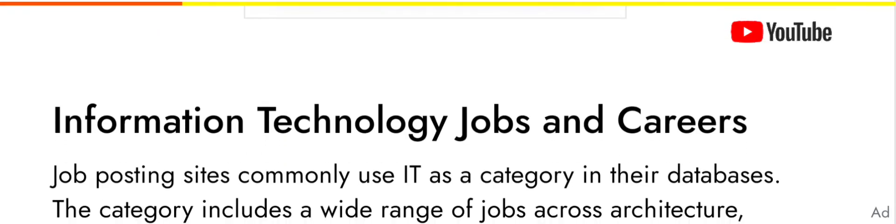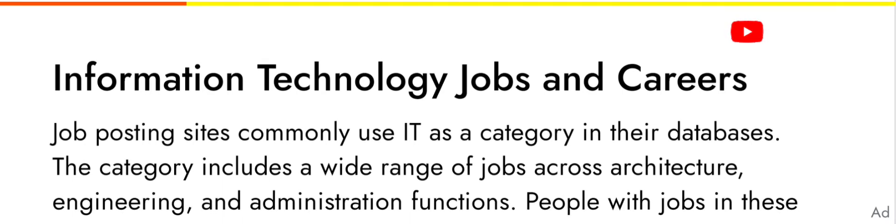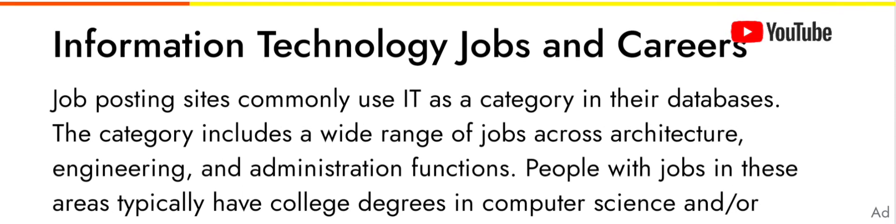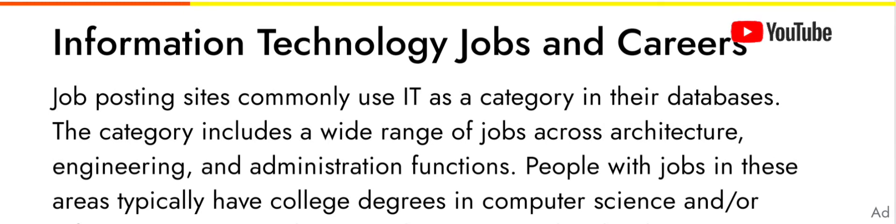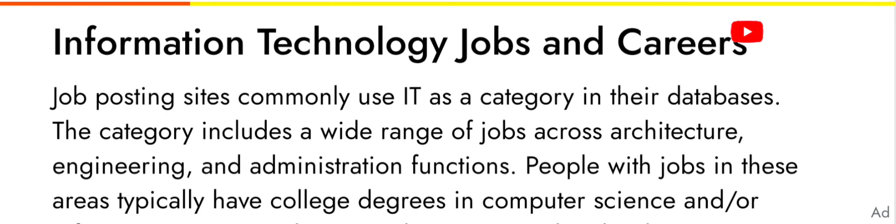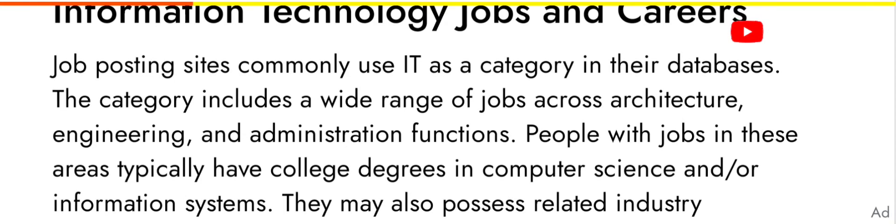Information technology jobs and careers: job posting sites commonly use IT as a category in their database. The category includes a wide range of jobs across architecture, engineering, and administration functions.